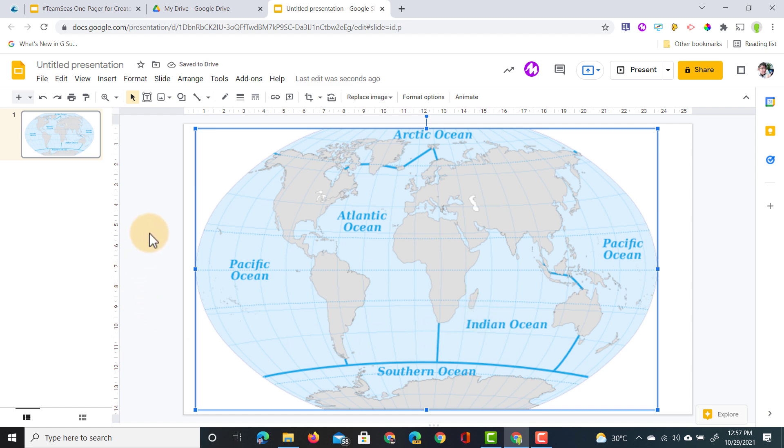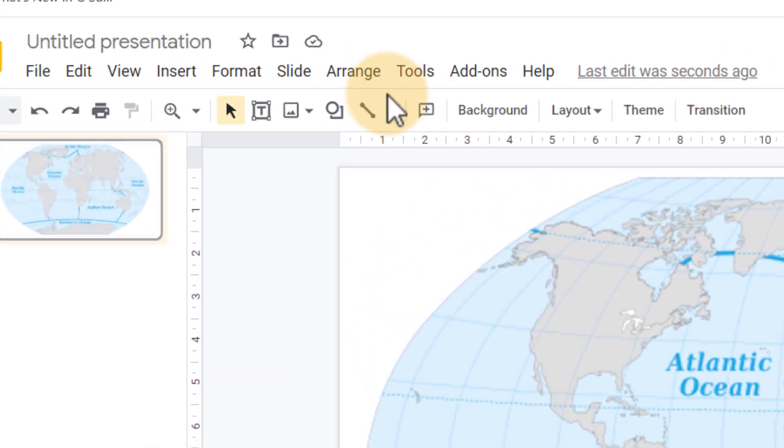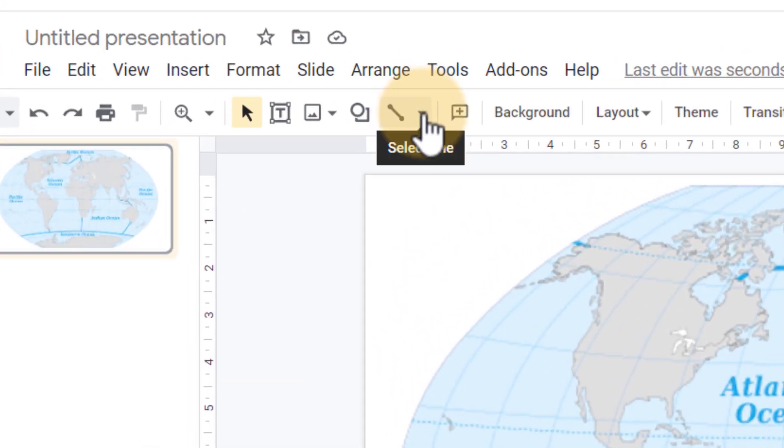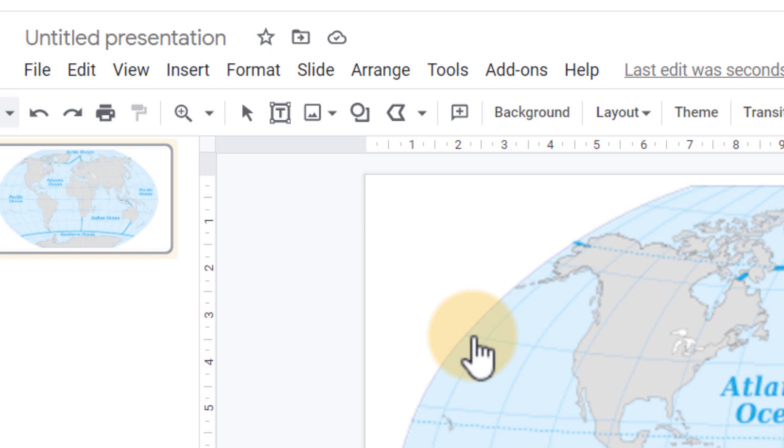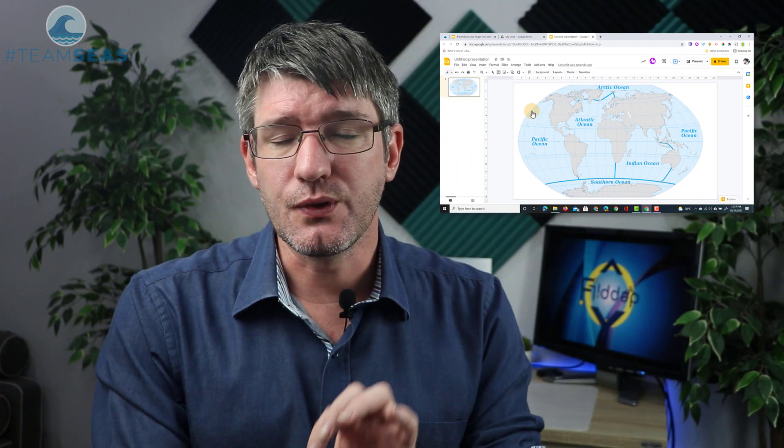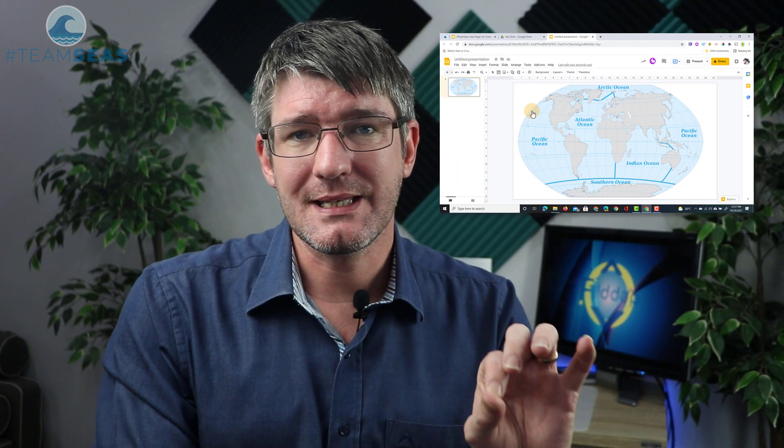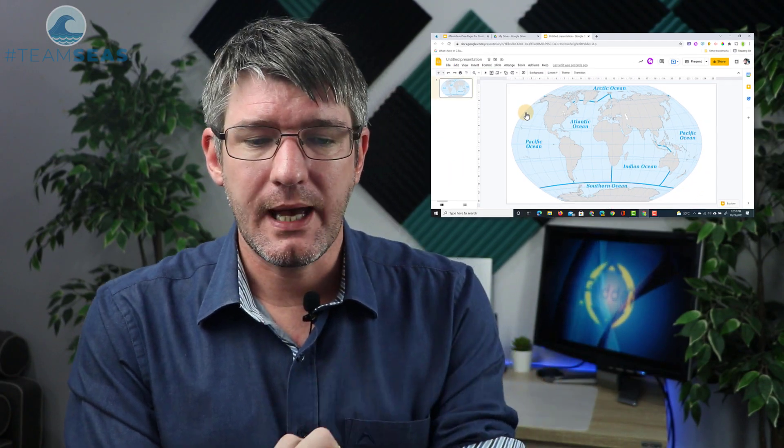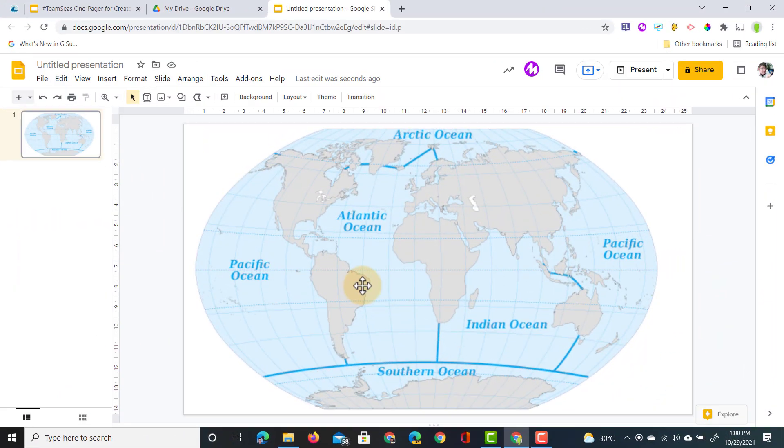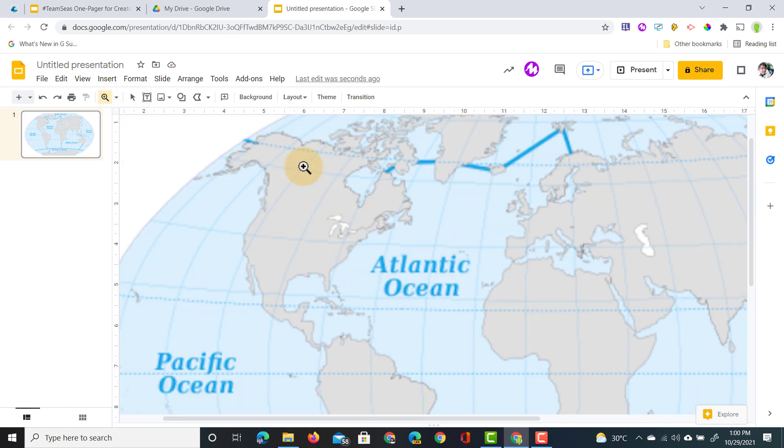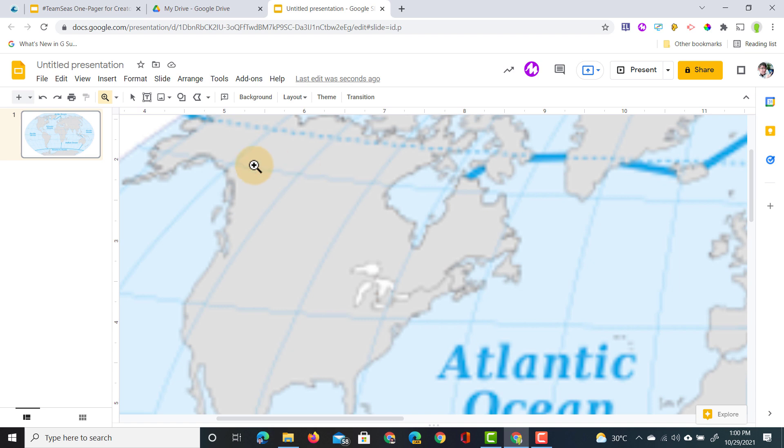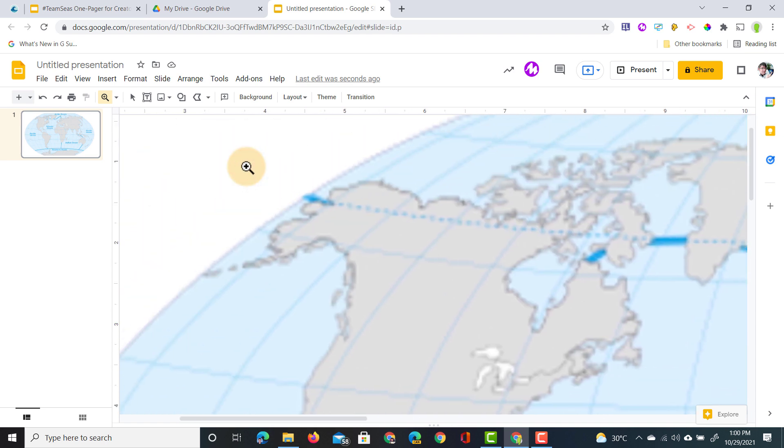The first thing I'll do is go to the top and under my line I will select polyline. Now the polyline allows me to quickly trace large areas. The first thing I'll do is map out all the land masses and then we can add the oceans. I'm going to zoom in and use my polyline.